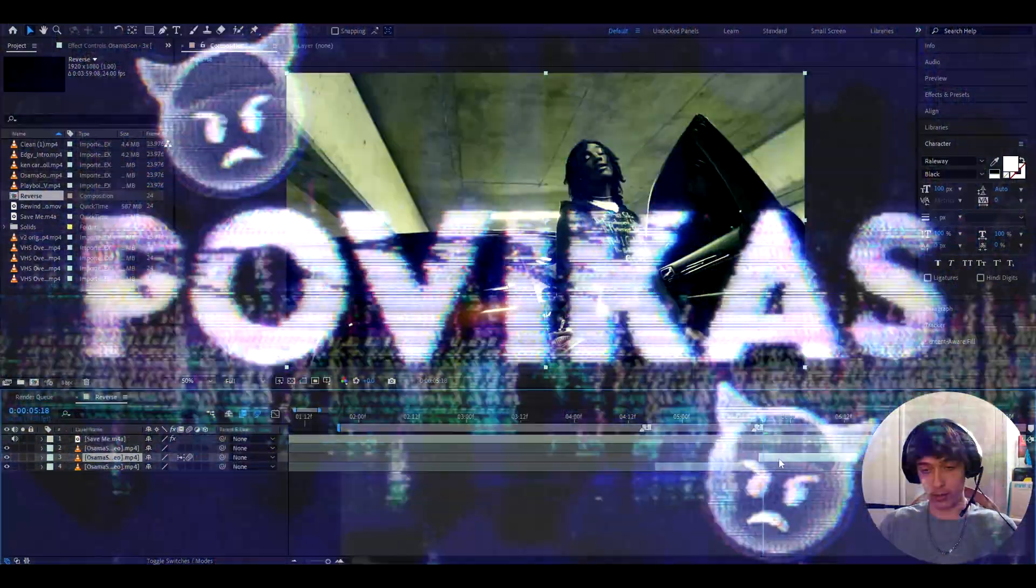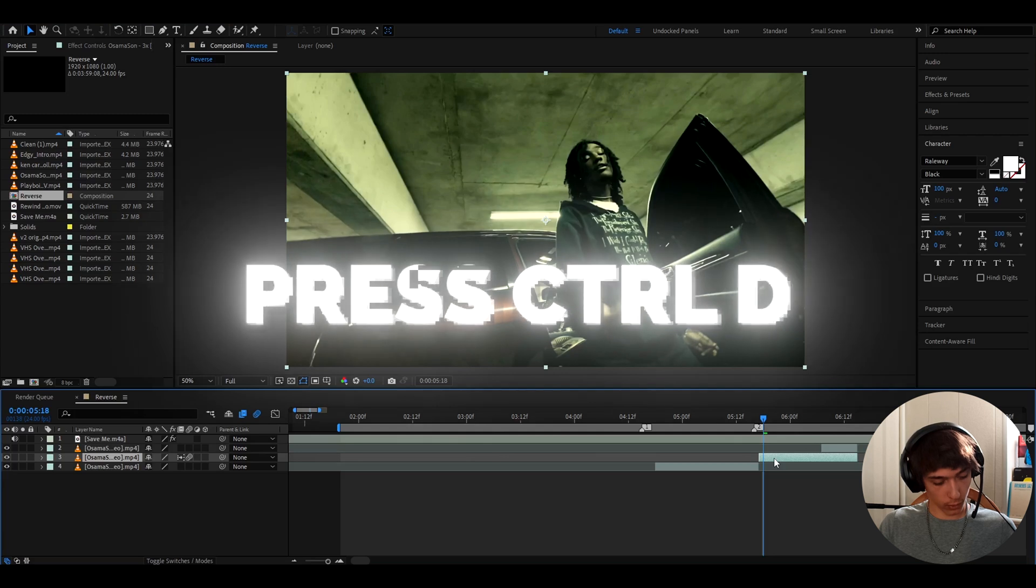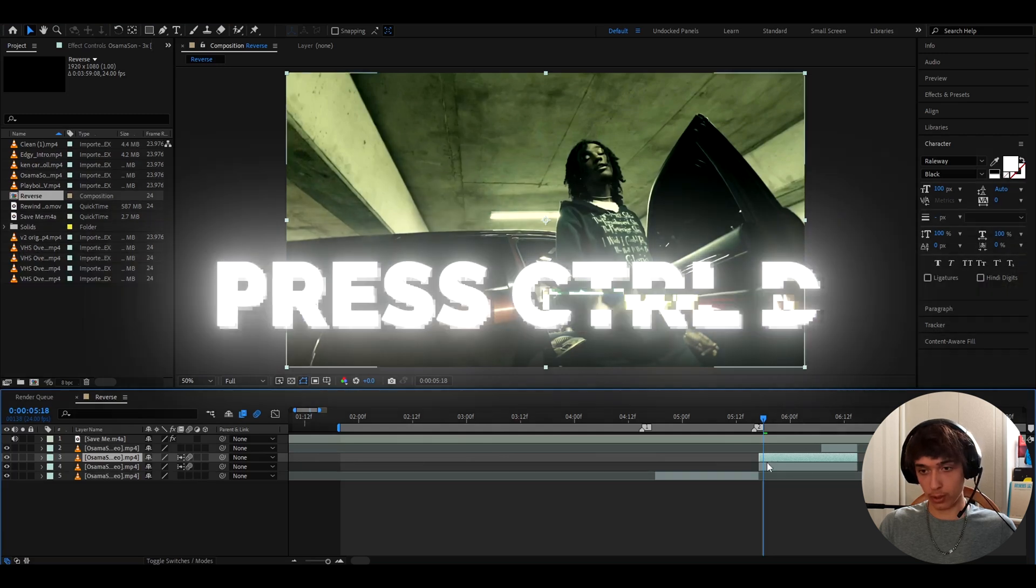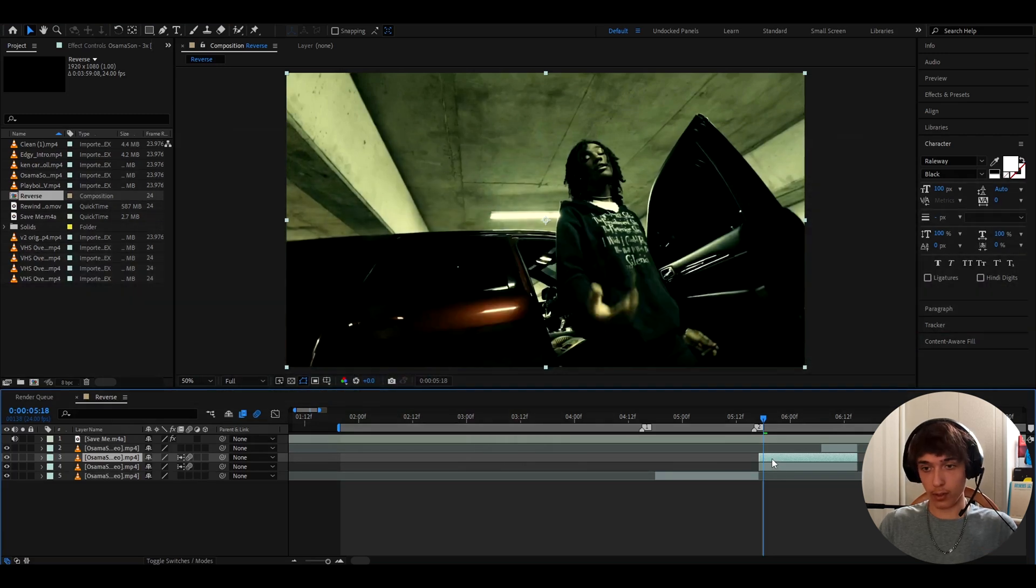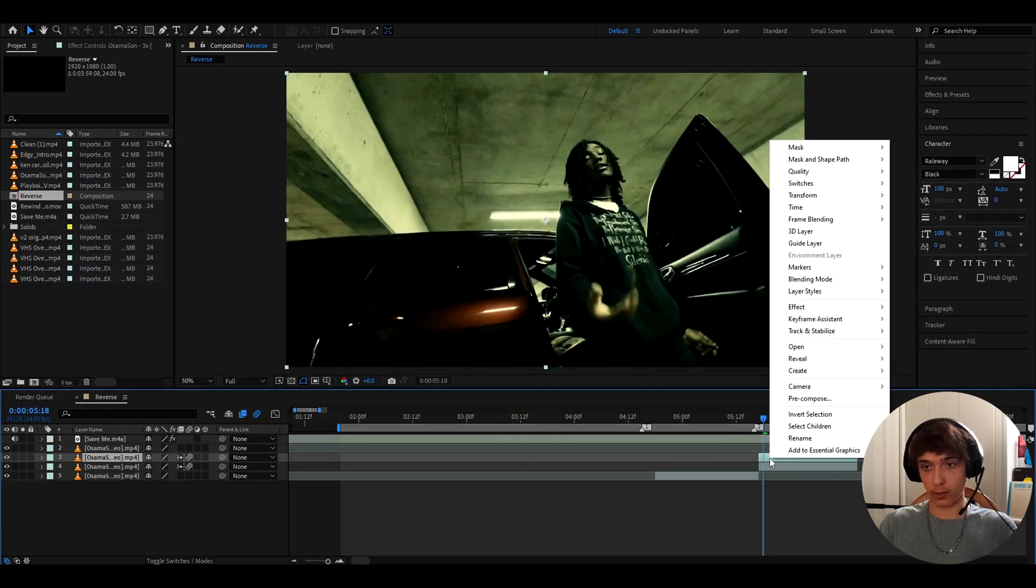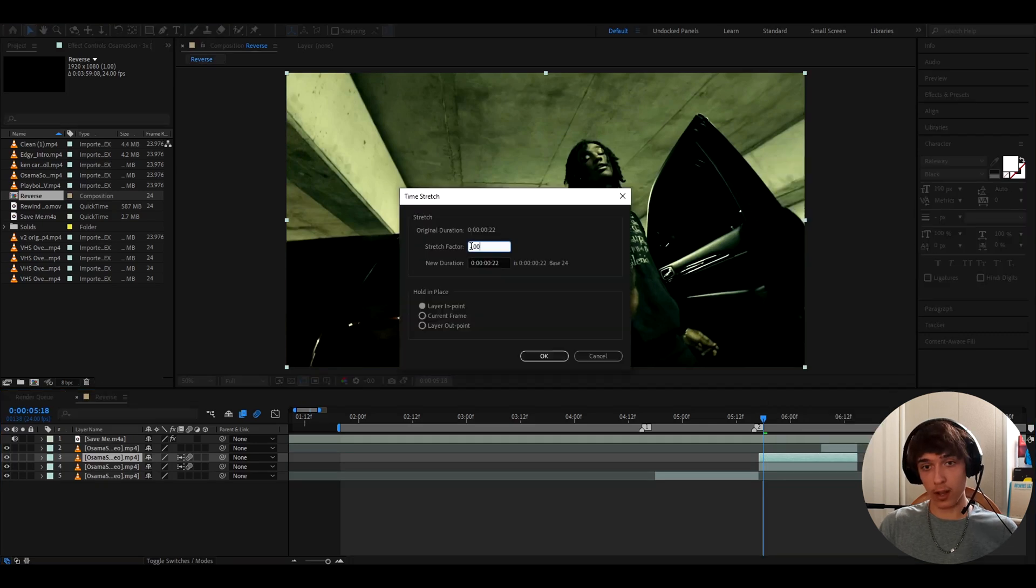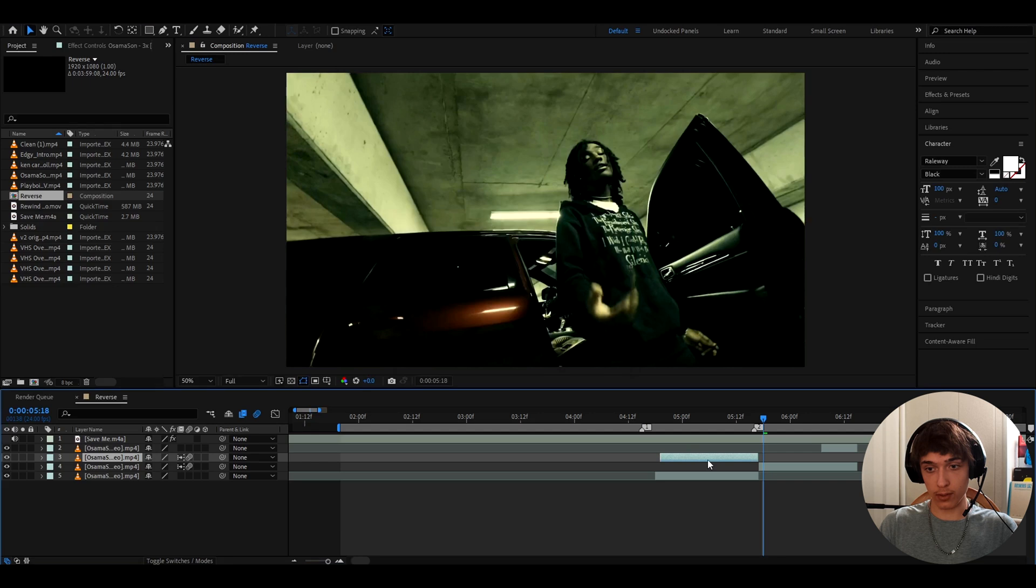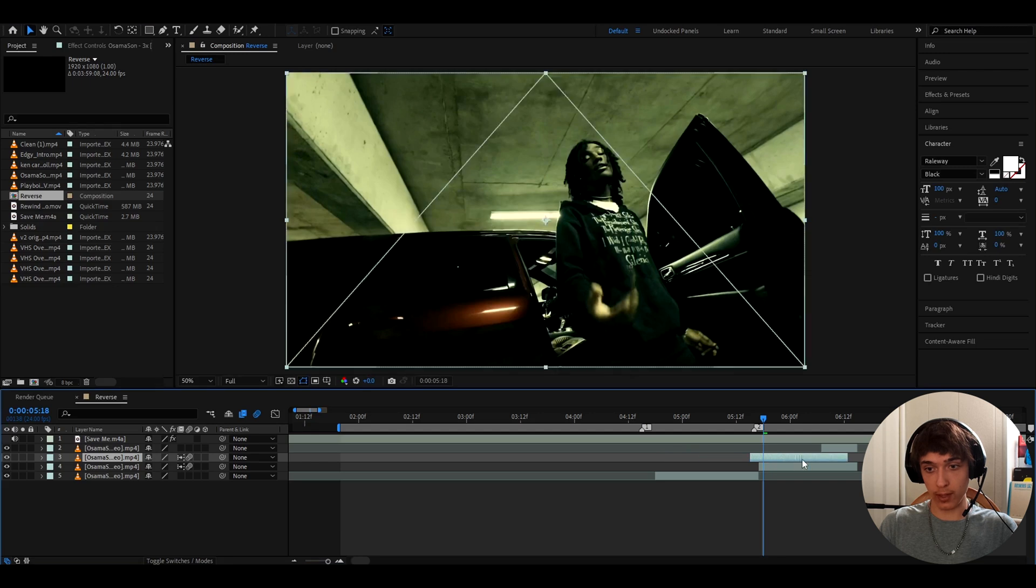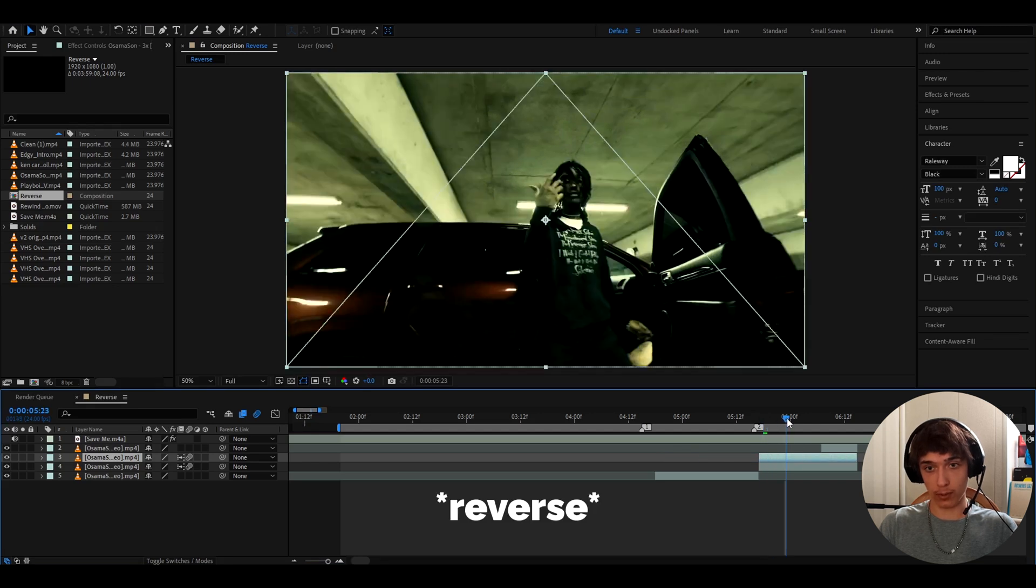So the first thing I want to teach you is how to make it rewind. What you can do is press Ctrl+D on your clip to duplicate it, and now you can right click on the clip with your mouse and go to time, time stretch. Let's say I made this to minus 100, so now this would completely make the clip go backwards.